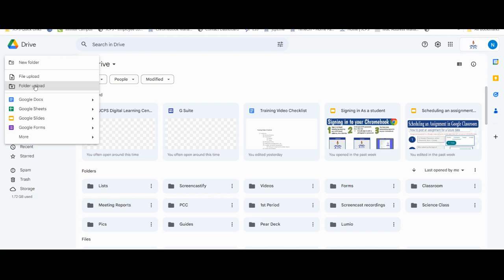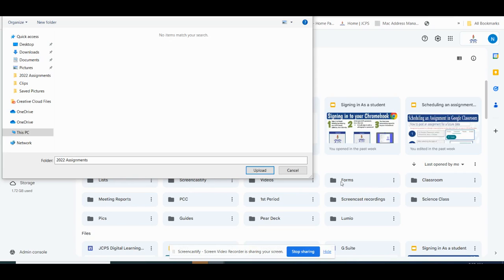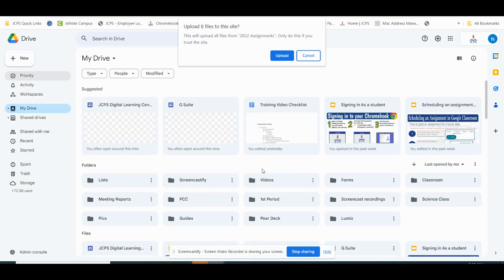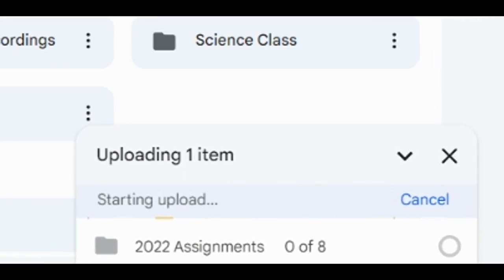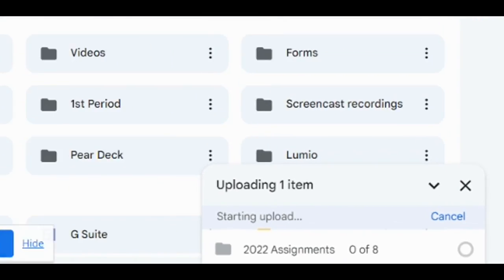For now, I'm going to upload a folder. Once you have selected your folder, select Upload. We're going to upload and look at all the documents that are coming.